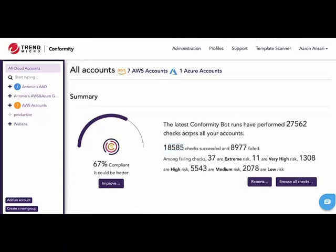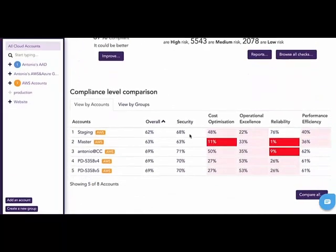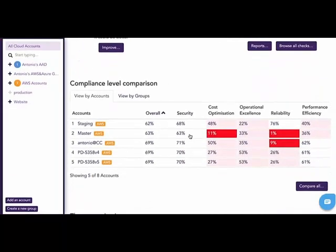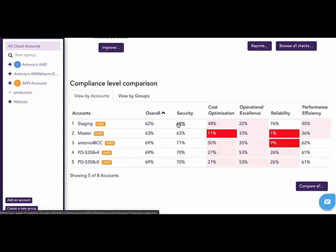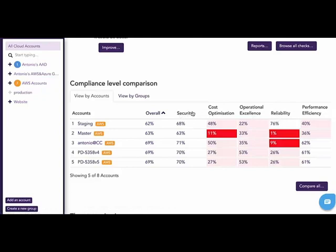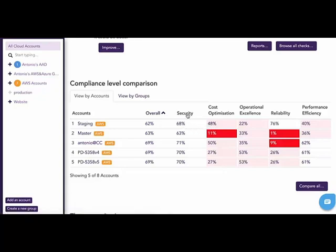Let's take a deeper look into the main dashboard. As we scroll down, we're given a compliance level comparison. This comparison lists the accounts that are tied to this customer, as well as their overall compliance within the Amazon AWS Well-Architected Framework. Here you see there are five pillars of the Well-Architected Framework, starting with security and ending with performance efficiency. Each account is given a score in its level of compliance within that particular pillar.